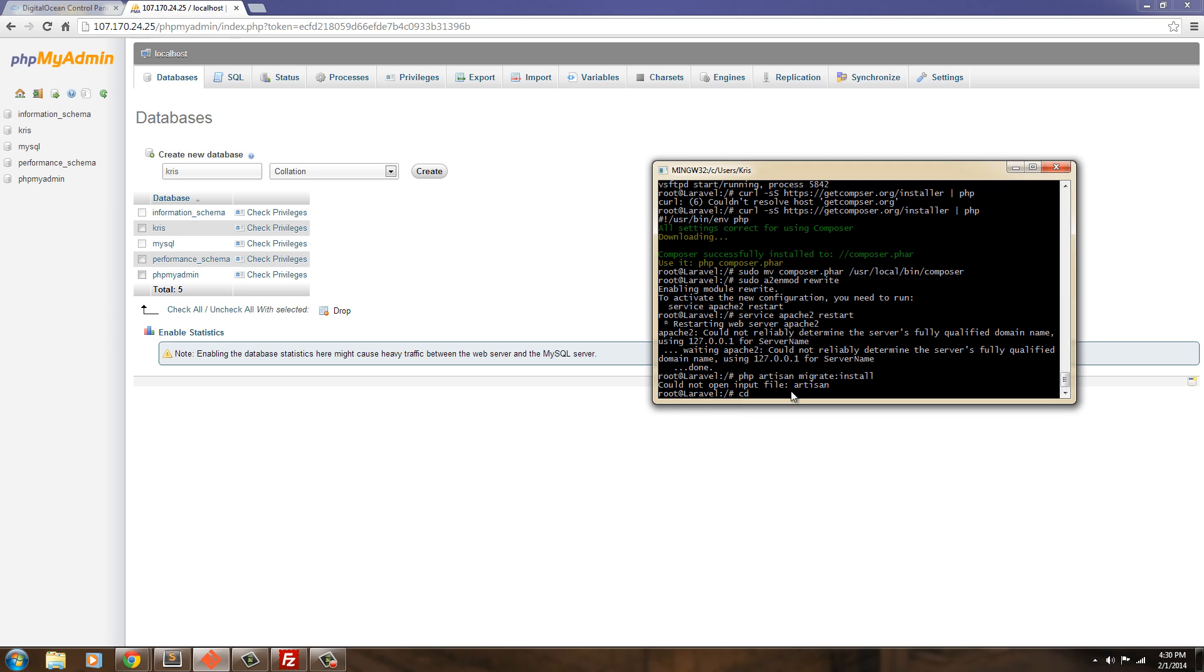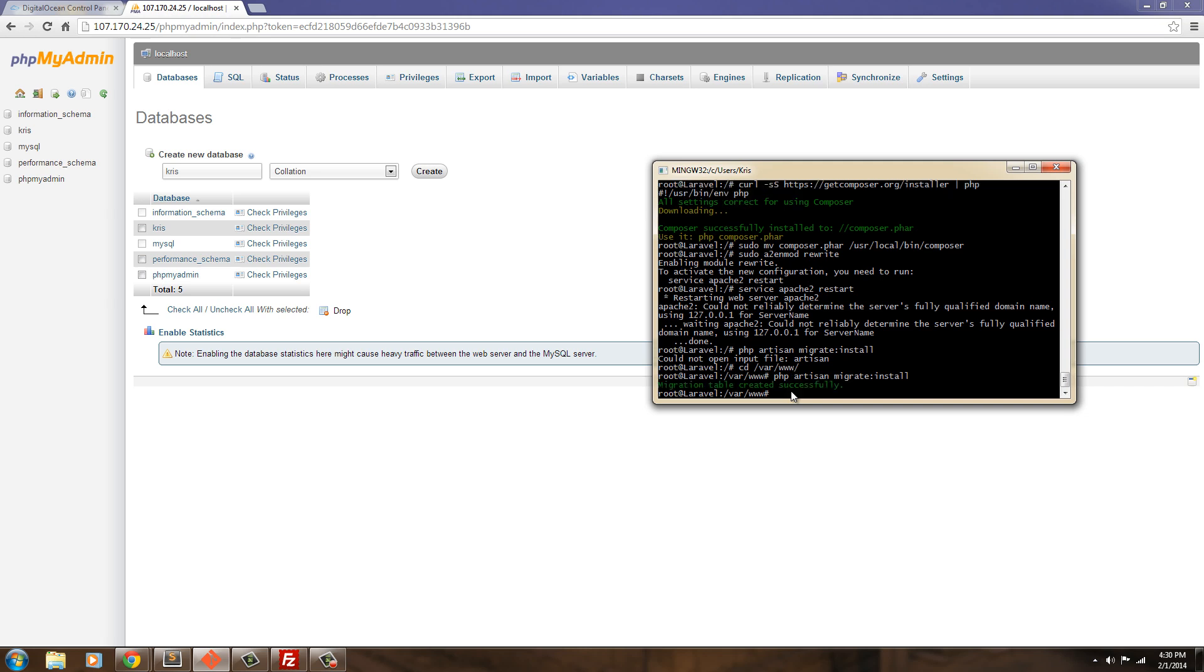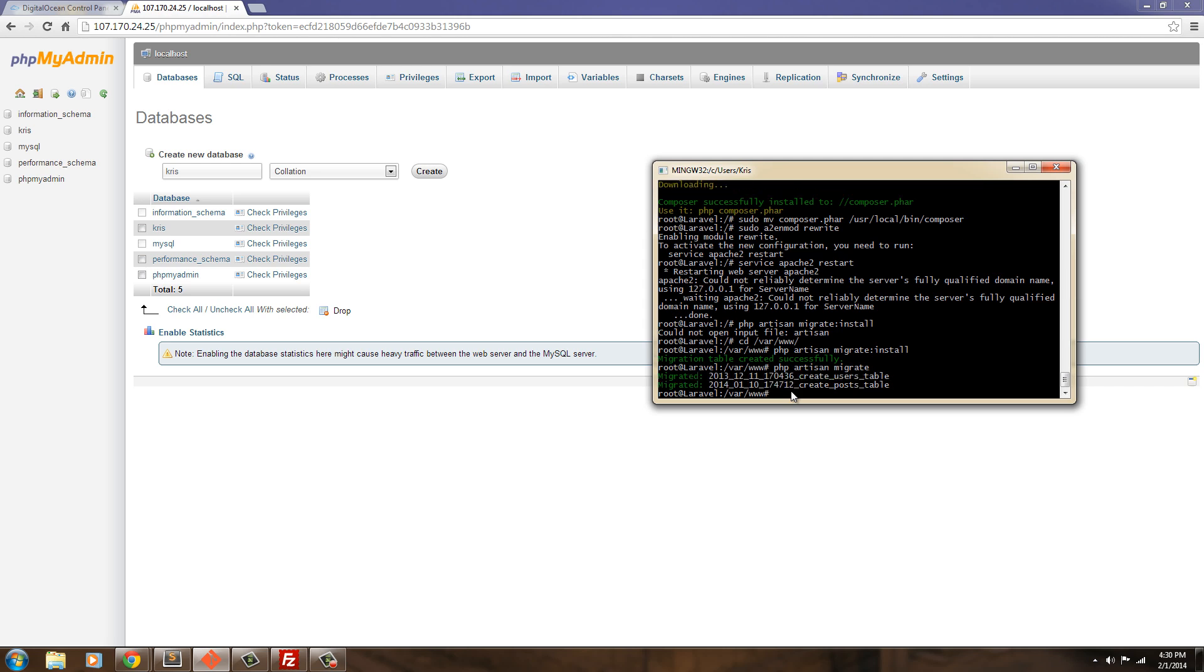var. www. Okay. Now, we can run that command. And it's already created. We ran our install. Now, we just migrate. There it migrated our two tables.